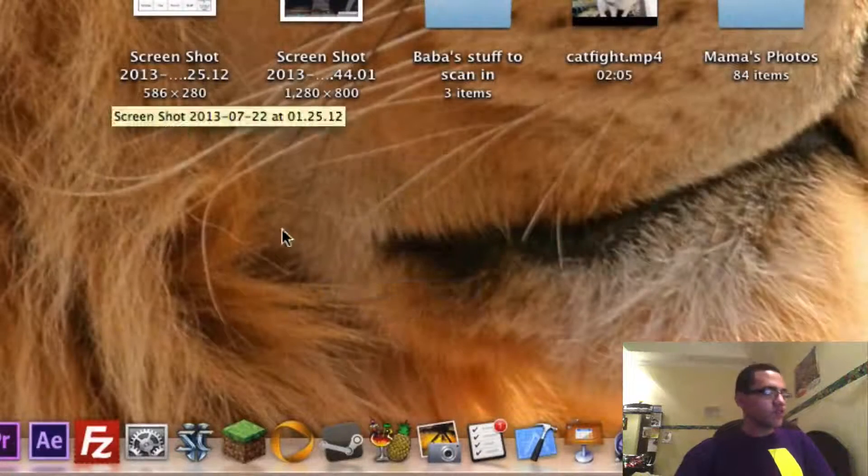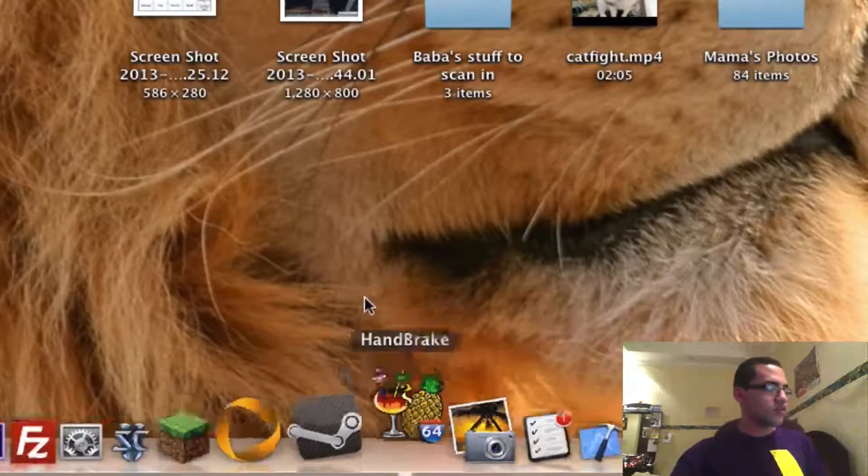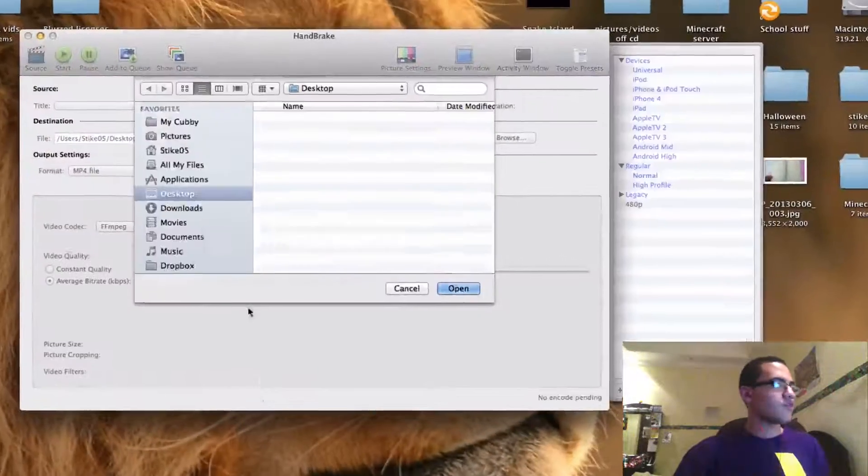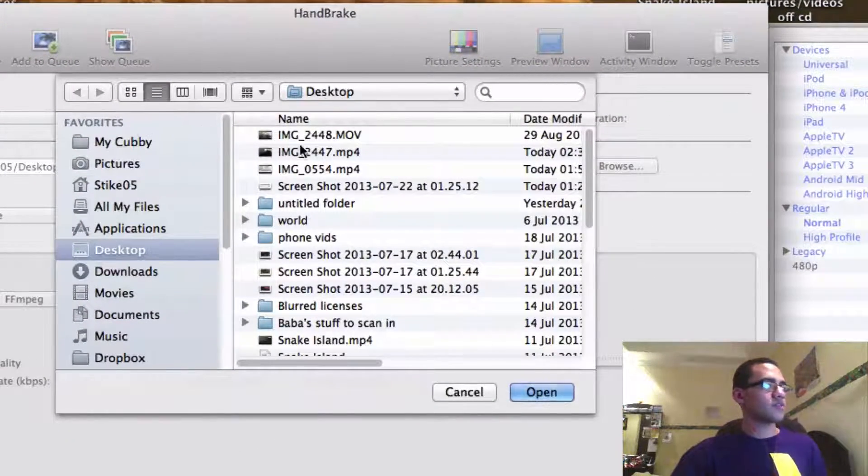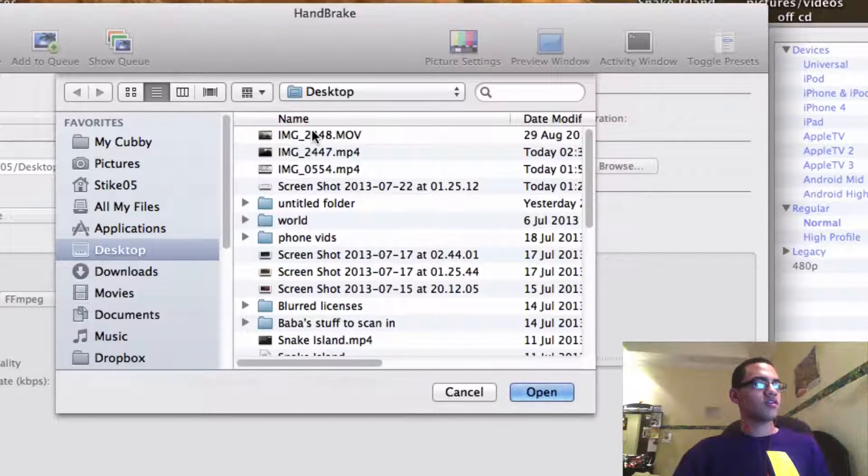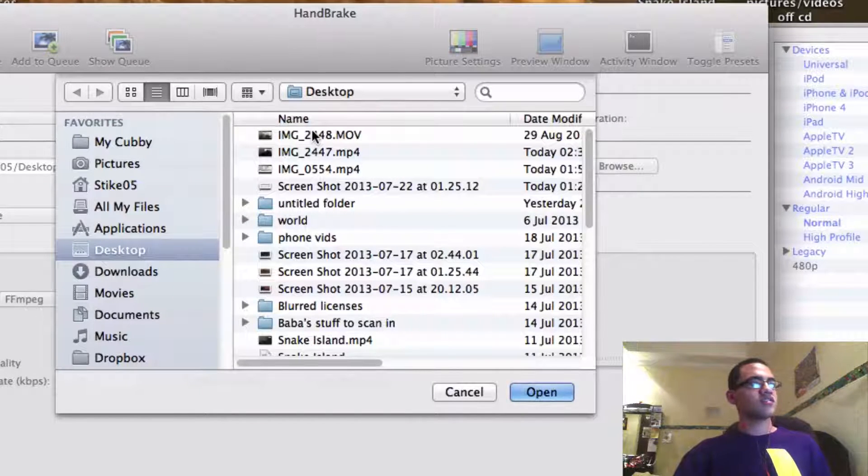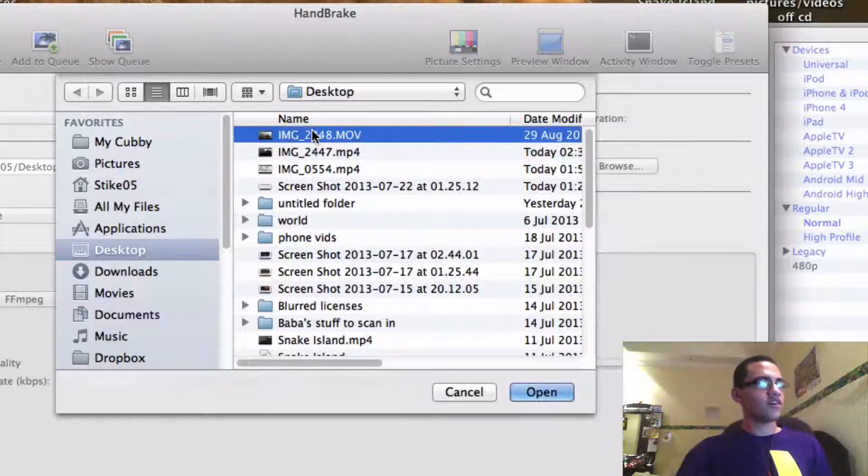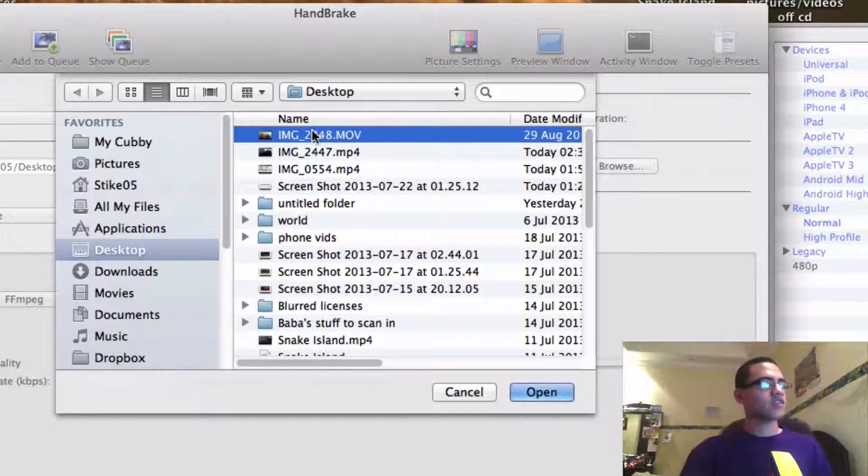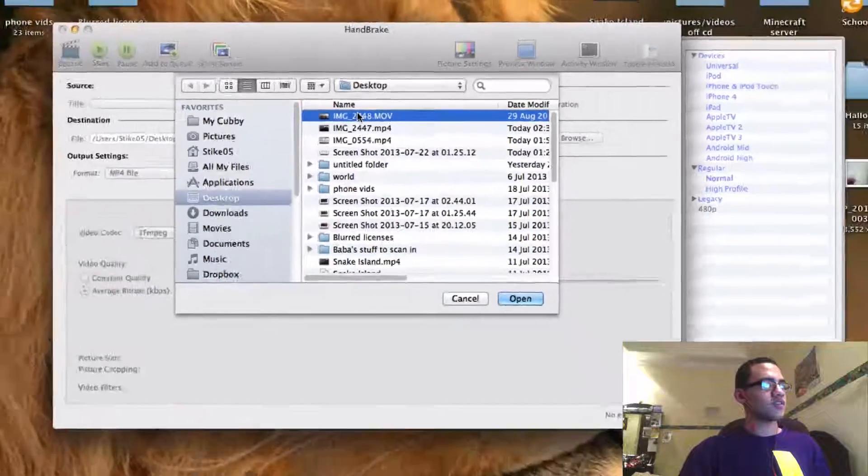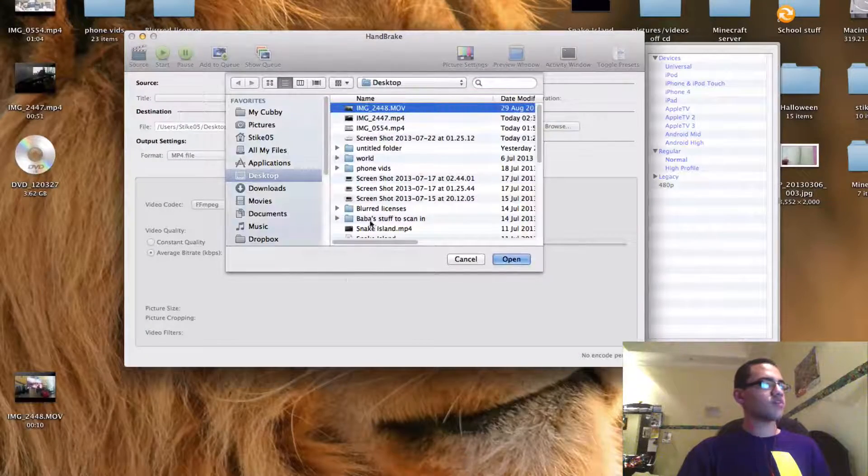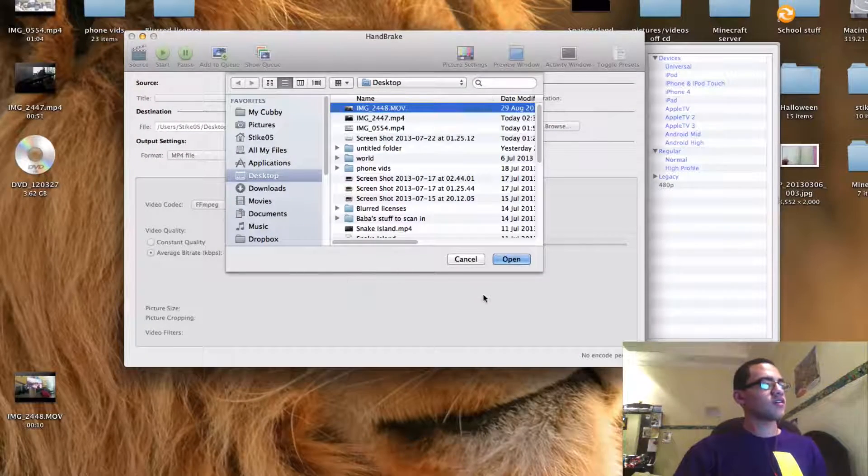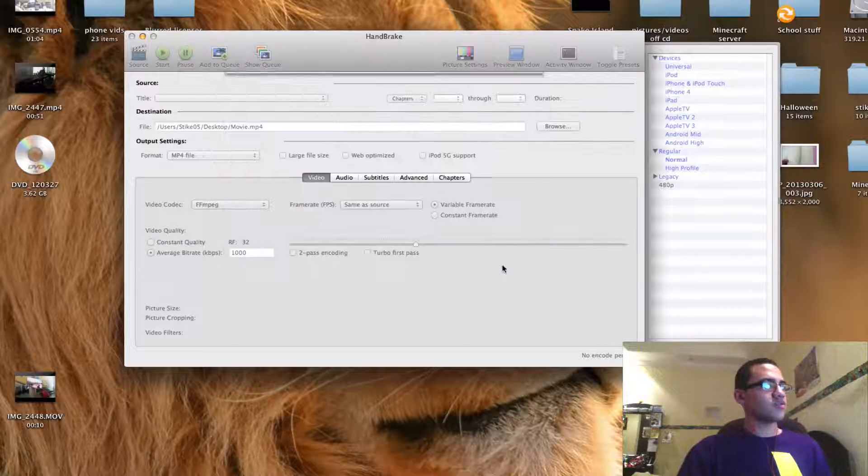So first what you have to do is go and open Handbrake and when you first open Handbrake it should show a dialog box up like this which will look slightly different if you're on a Windows computer. A little tip for Mac owners is if you want to preview the file you can select it then press space and it'll show a little preview up like that. And when you find the right one just press open.